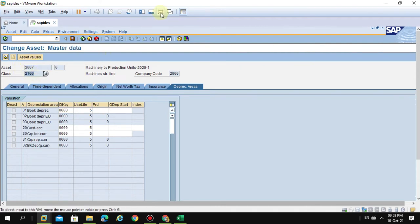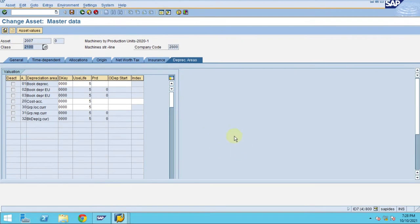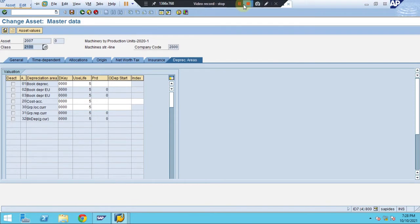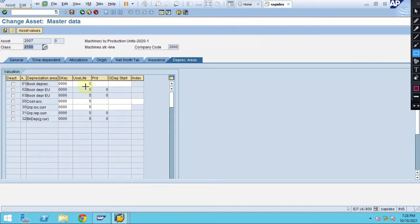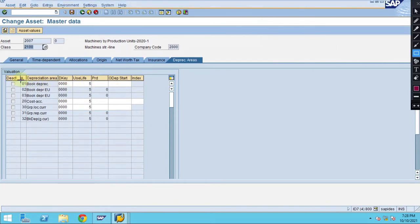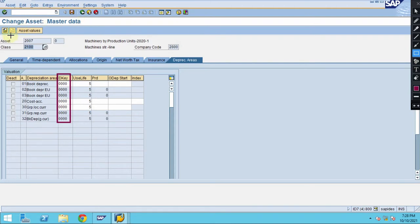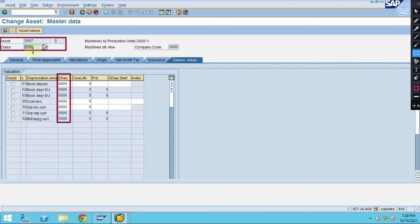So if you look into here, I will explain you further details here. So why I assign the depreciation key zero and why I have given here these are the, let's say, asset class, this is the asset, this is the asset.